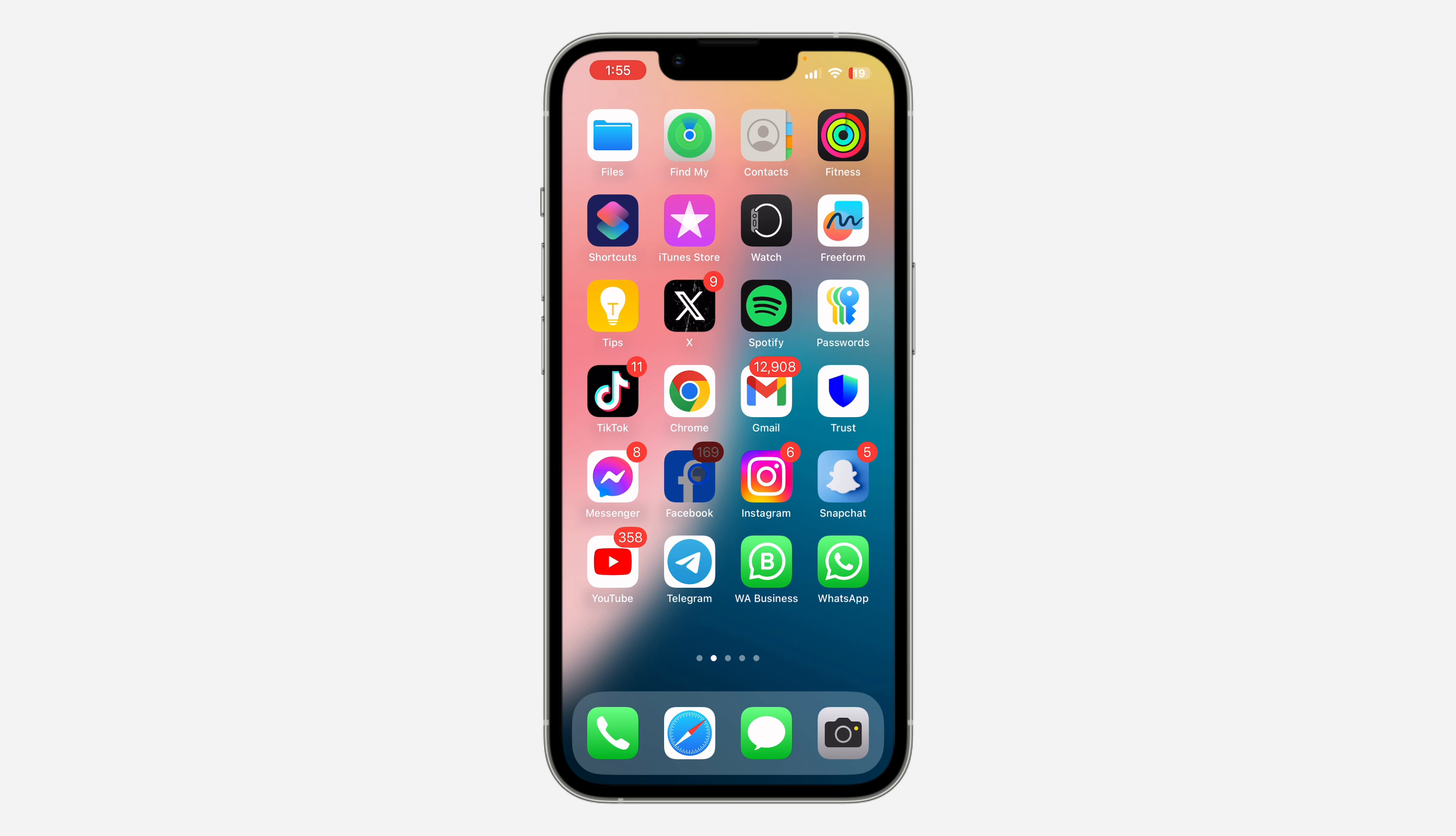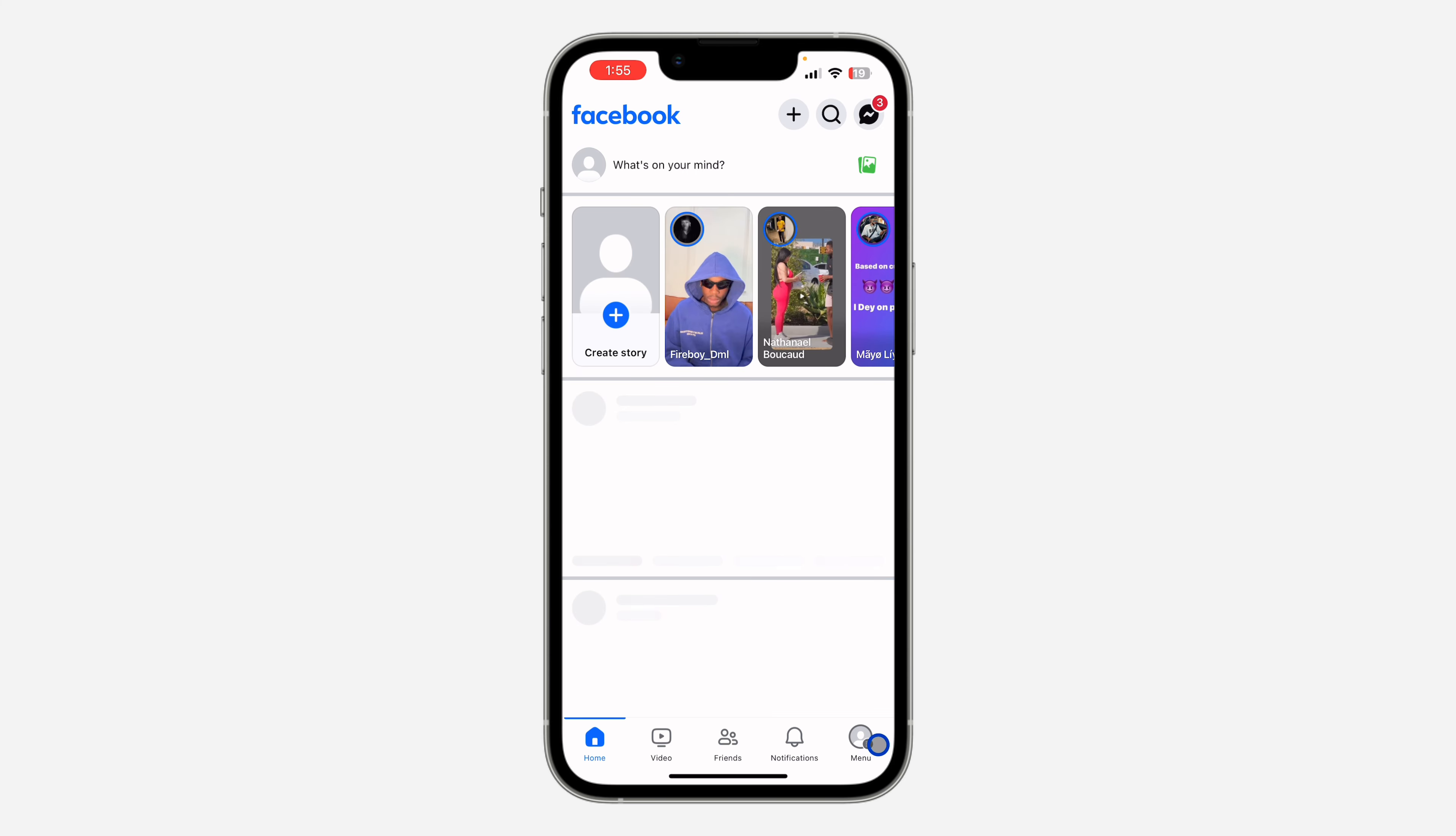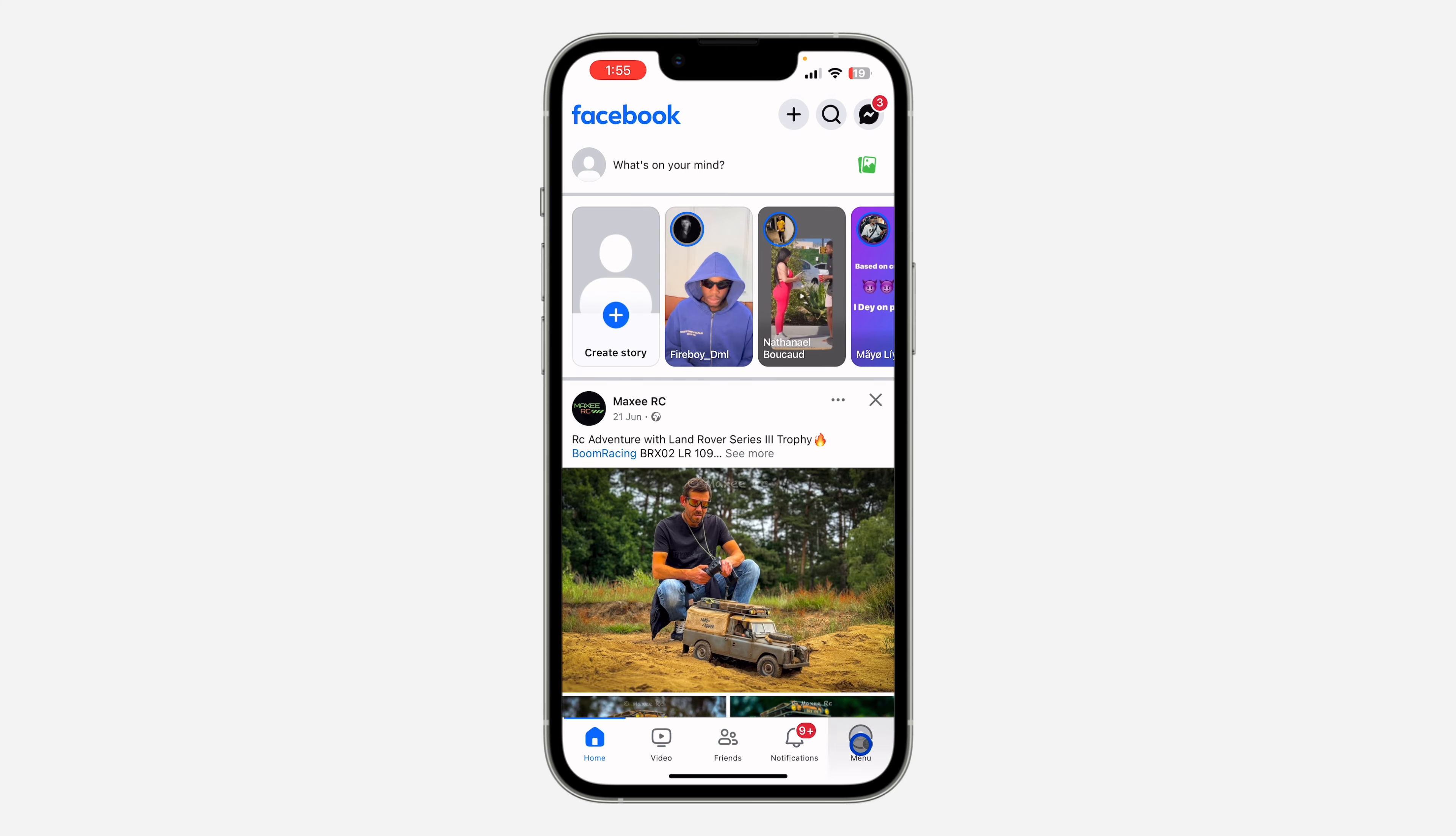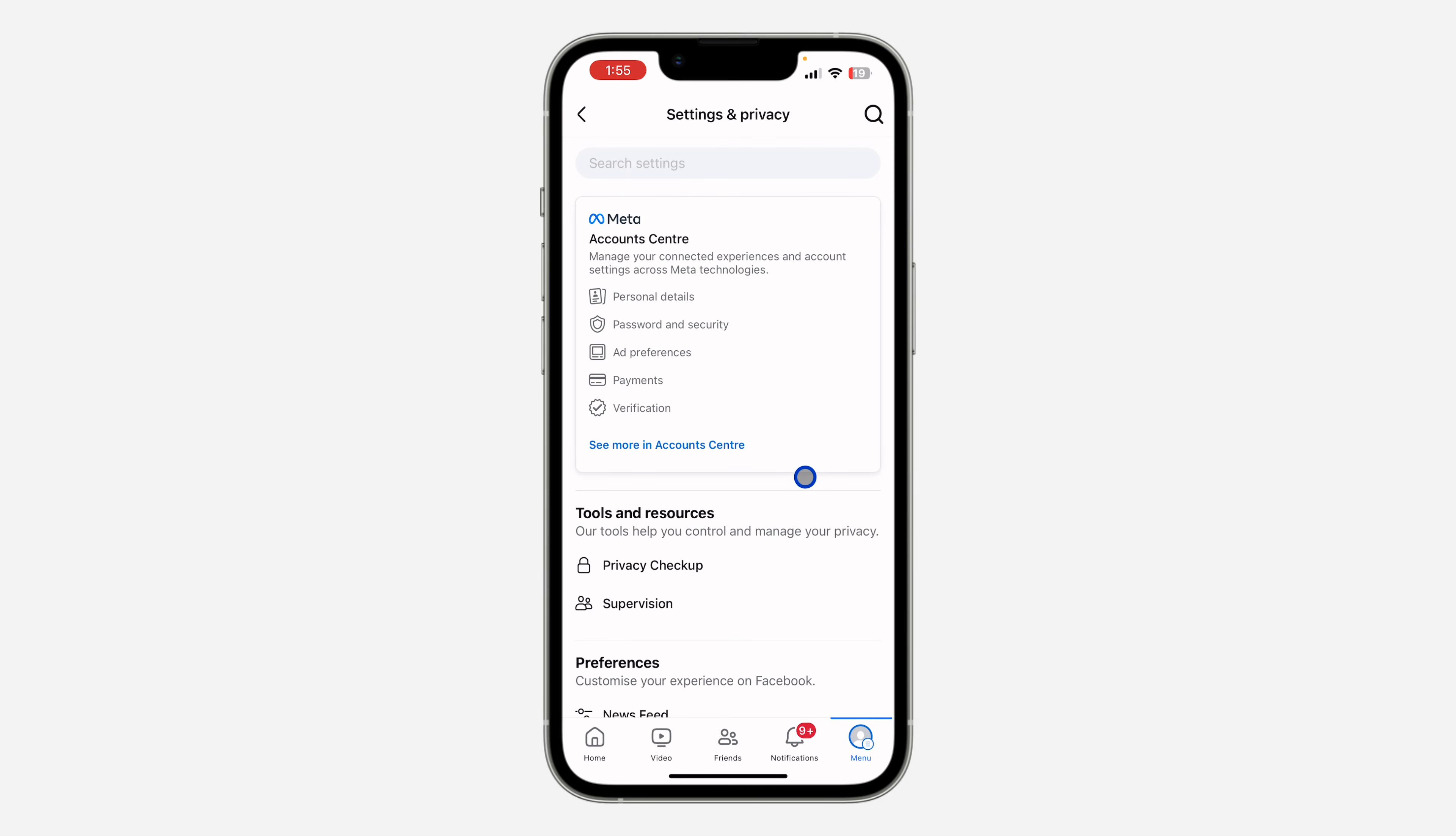Open your Facebook application and click on your profile menu right here. After that, click on this gear icon at the top right corner to open your settings.